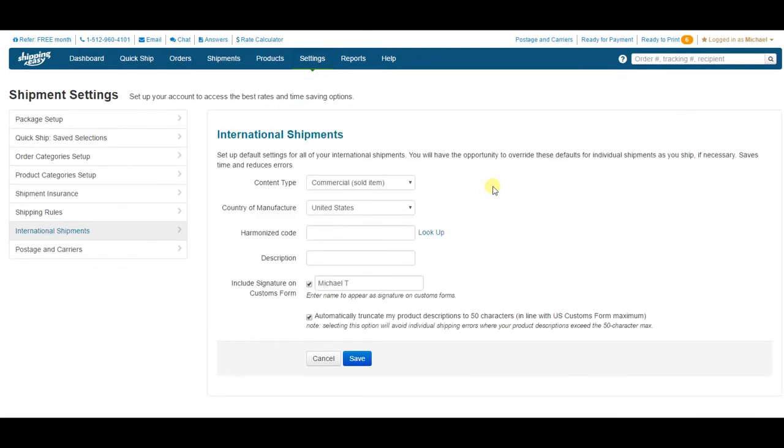Now this page should be your first stop when you start shipping internationally, as it will help automate your customs information and ensure successful international shipping.